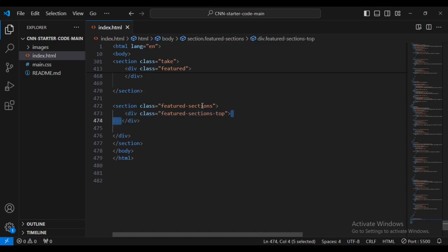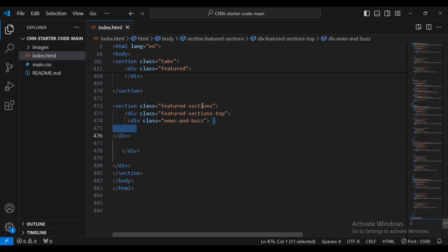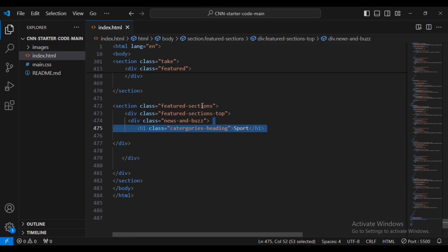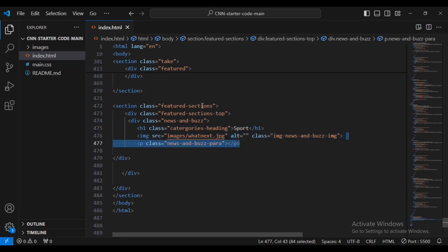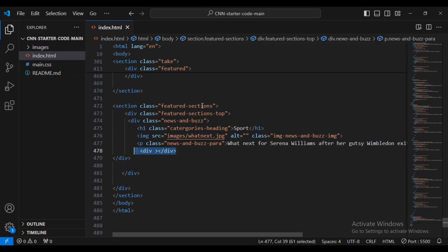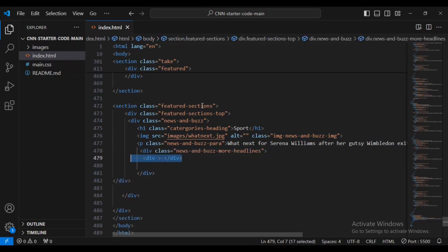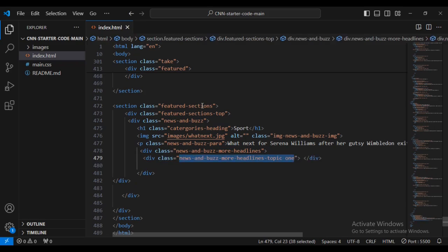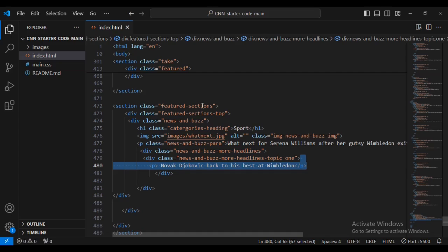Now I'm going to add a div with class name 'featured-sections-top', then I'm going to add a div with class name 'news-bars'. Then I'm going to add an h1 text for Sports, then I'm going to have an image and a paragraph. Then let's have a div with 'news-bars-more-detailed-headlines' and a sub-div inside with class name 'news-bars-headlines-topic-one', then I'm going to add a paragraph.